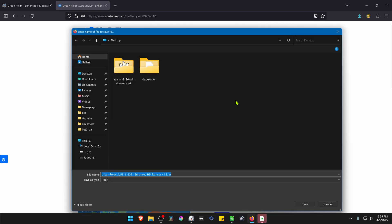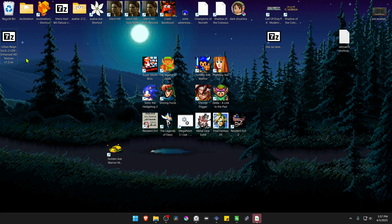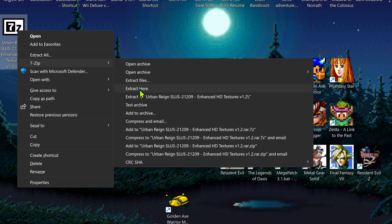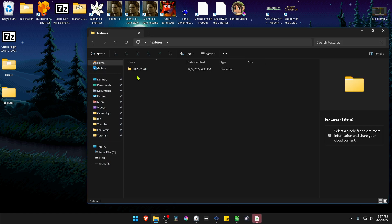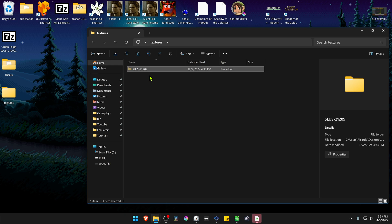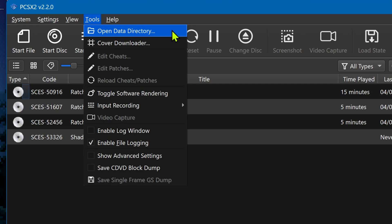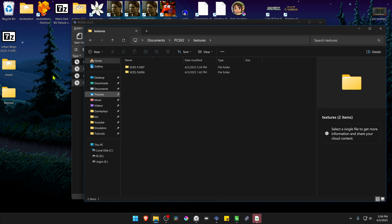Download the HD textures. After the download is complete, go to where you downloaded the HD texture pack and extract the files. If you're using 7-Zip, alt-shift right-click on it, go to 7-Zip, and then extract here. Go inside the textures folder, copy or cut the folder with the game ID or game serial, go to PCSX2, go to Tools, open the data directory, go inside the textures folder, and paste the HD textures folder in here. The textures are now installed.